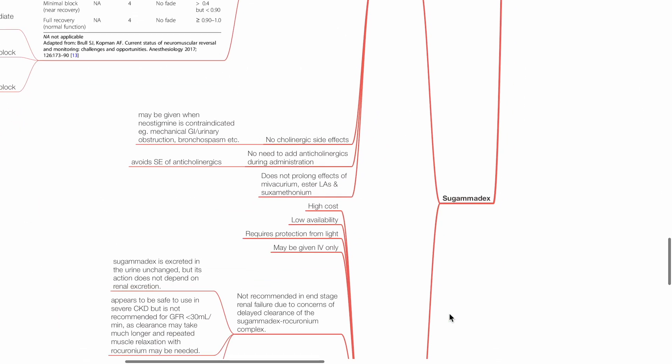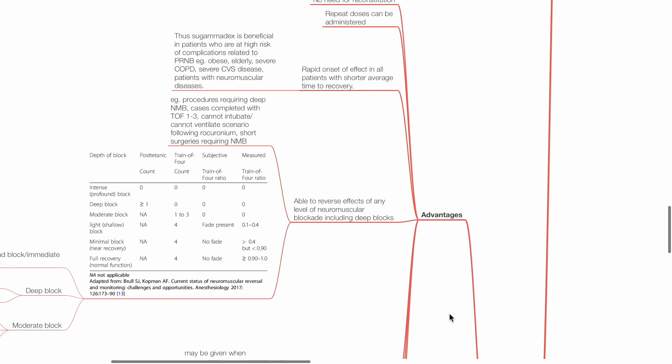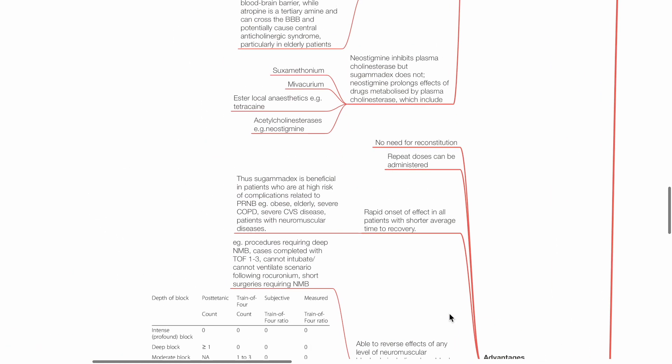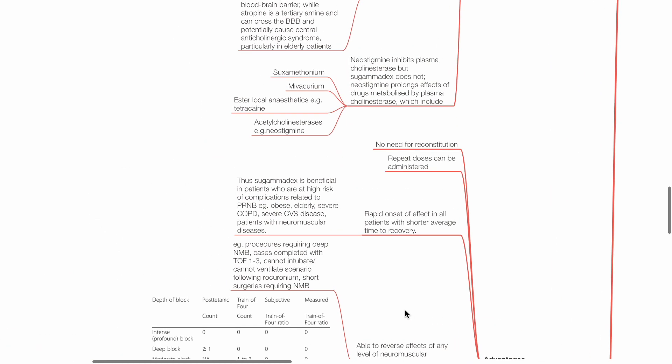Sugamadex advantages: There is no need for reconstitution. Repeat doses can be administered.